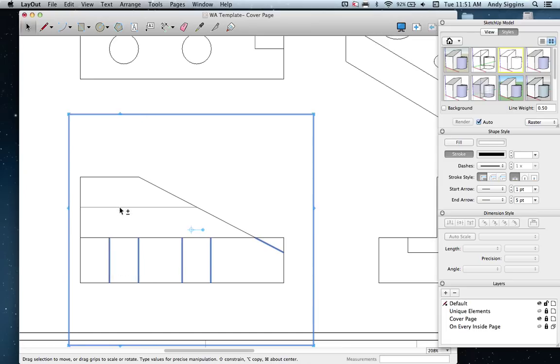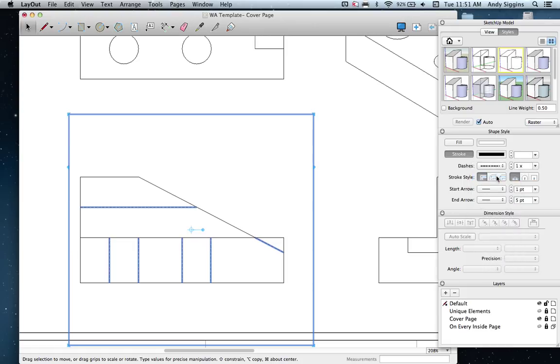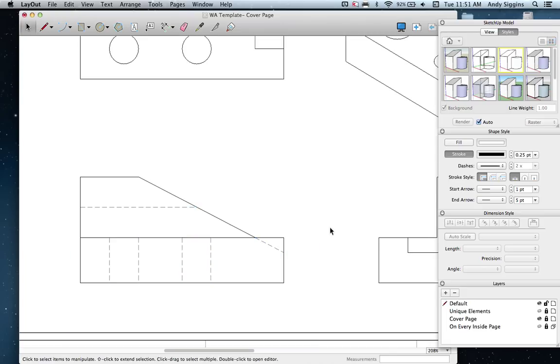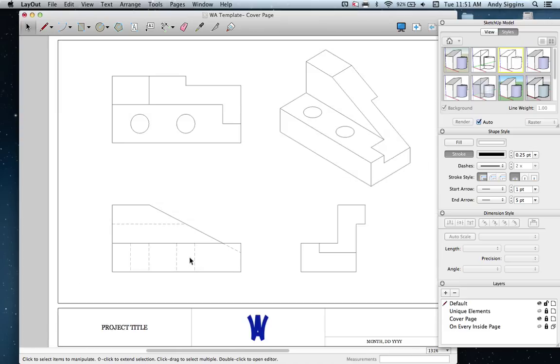I'll select these individual lines. Under Shape Style, the line information is here. The second option is a nice dashed line. Depending on the drawing size, you can adjust the size of those dashes, make them larger or smaller. I'm going to use a 2x dash, which is nice. As long as you're using this consistently for all your scenes, the exact size isn't critical, as long as it clearly communicates these are hidden lines.